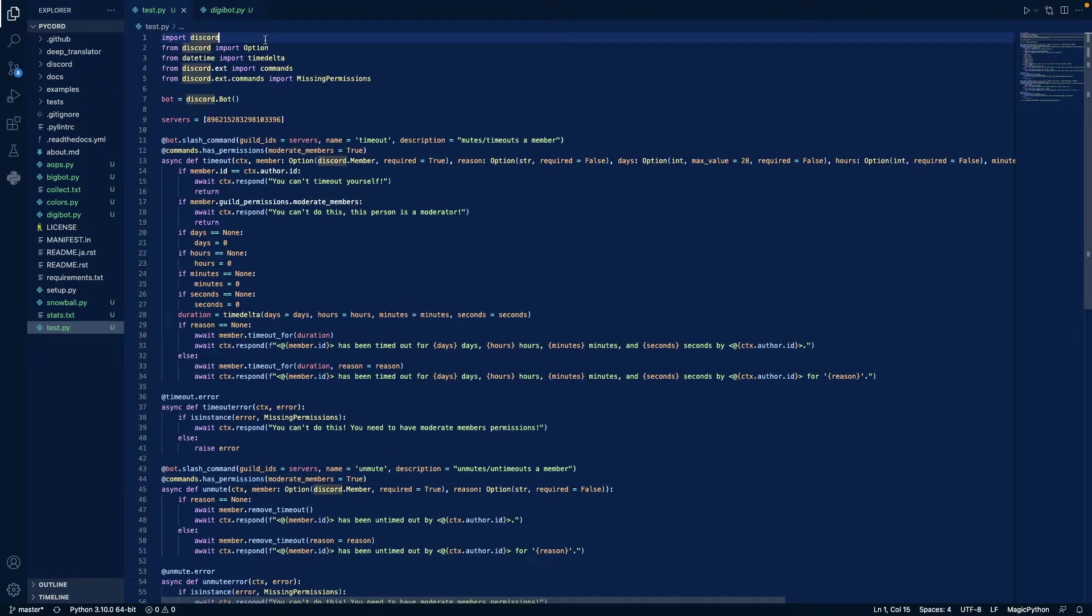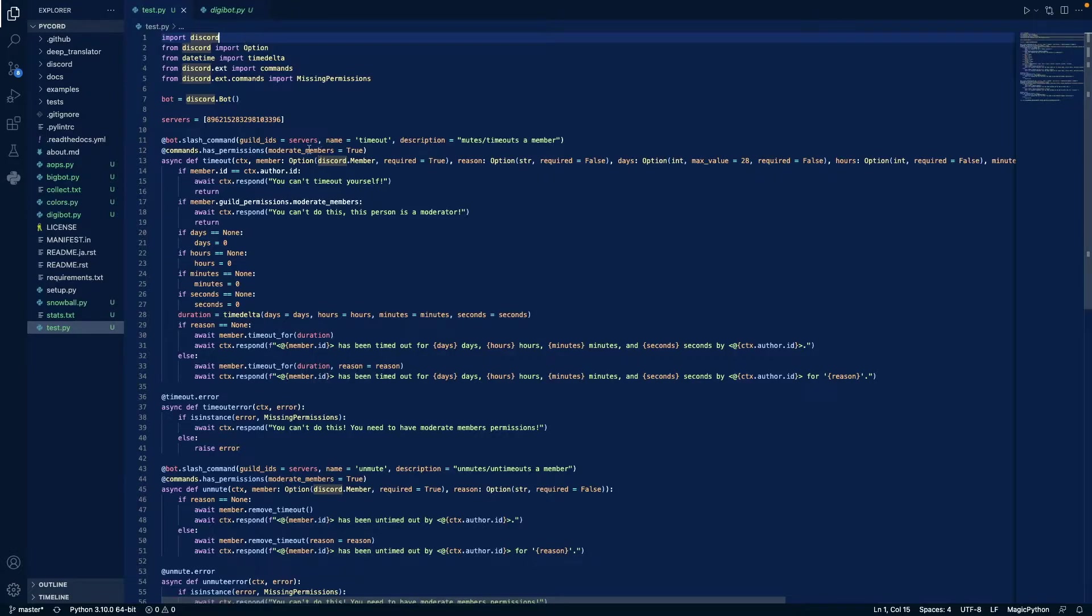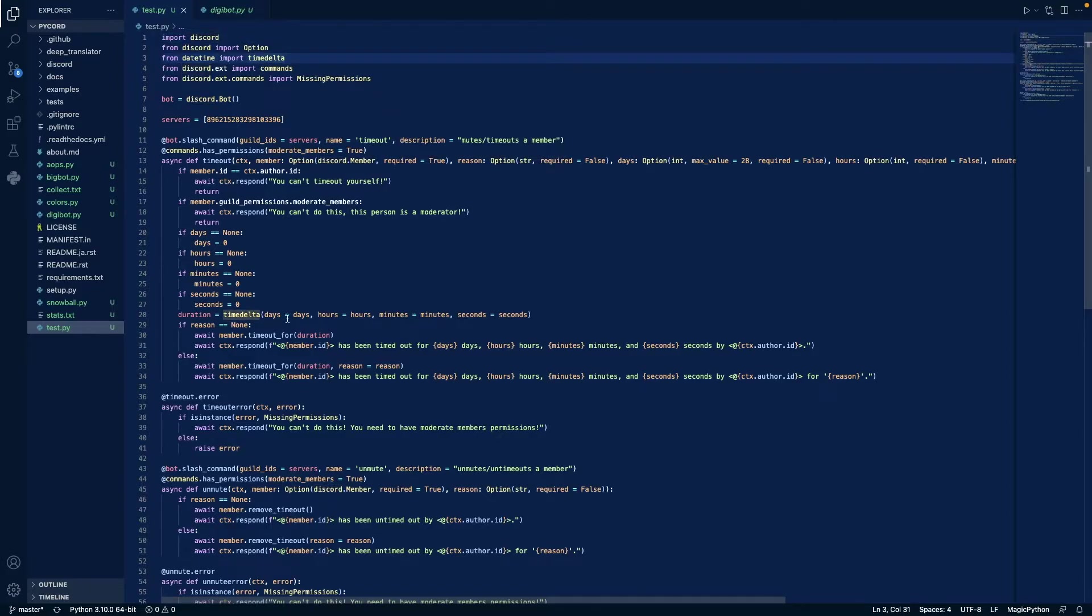Okay, now that we've written the code, I'm going to explain what it does. First we import discord, then we import option from discord so we can have our options for our slash command inputs.